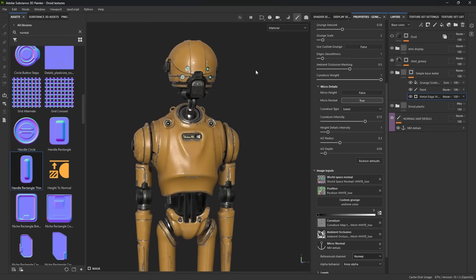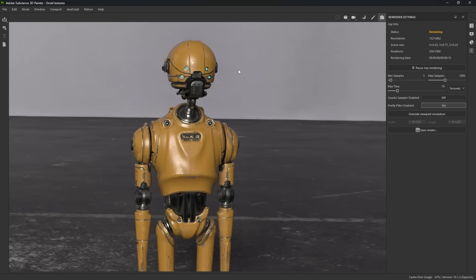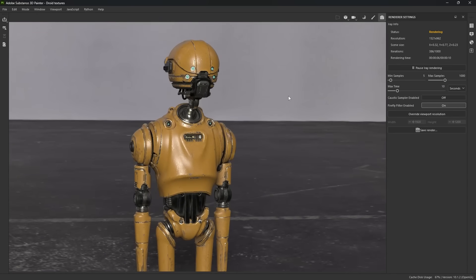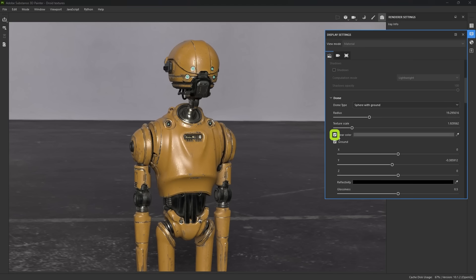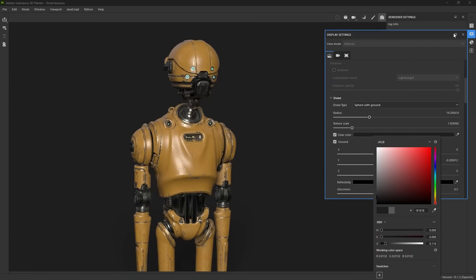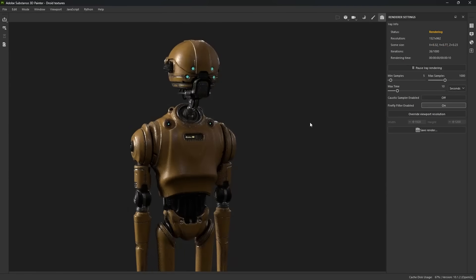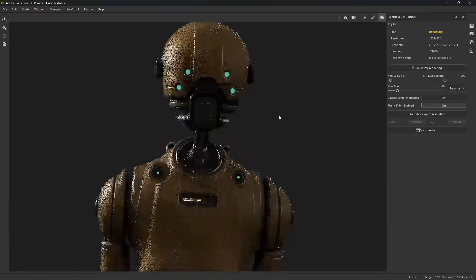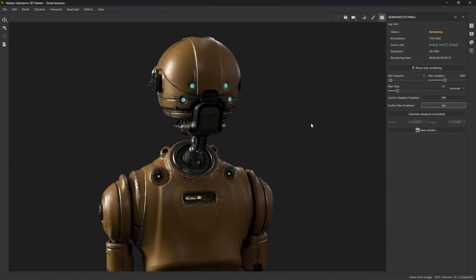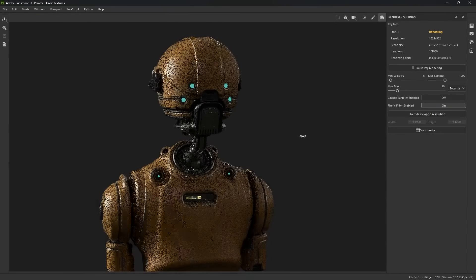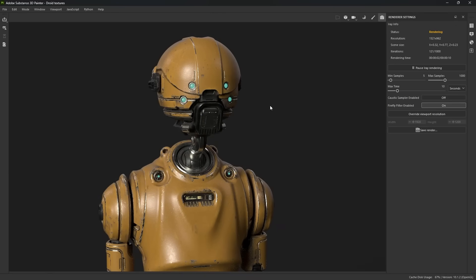Hopefully these texturing tips have been helpful. One more thing before I wrap up — you can create a very cool render all within Substance 3D Painter. Once you finish with your textures, click on the iray icon and you'll be able to create a much more realistic and accurate render. You can click on display properties, click on clear color, and select a darker color to present the droid better. You can also hold the shift key and right-click to rotate the light around and create more dramatic lighting. This gives you a much more accurate and realistic render that shows the texture you created in a much more realistic environment.